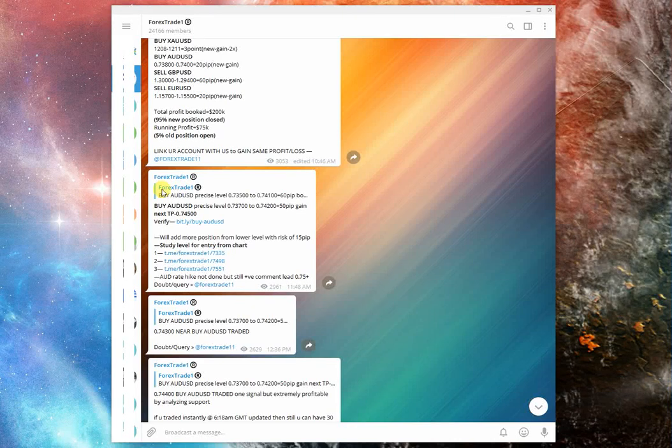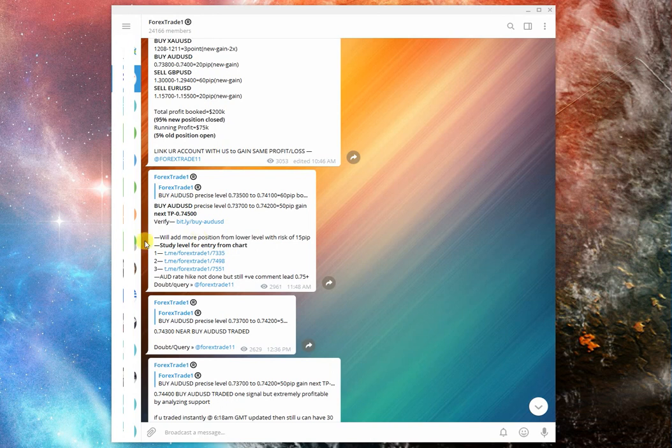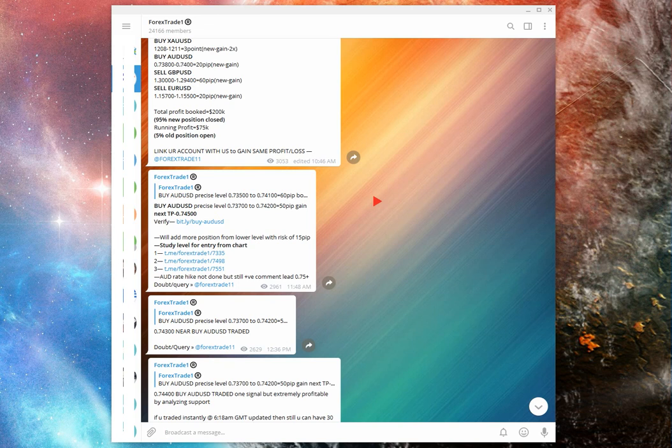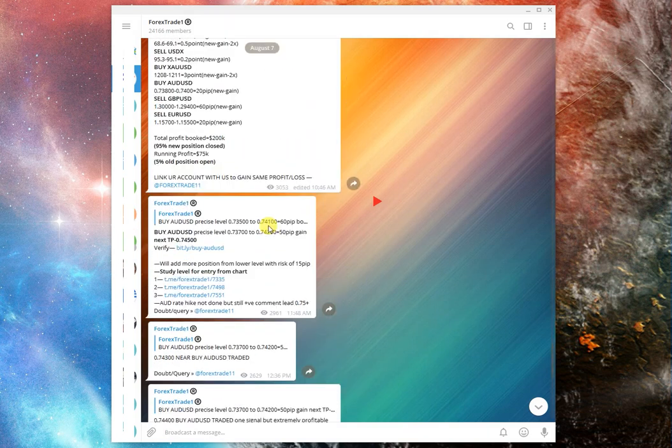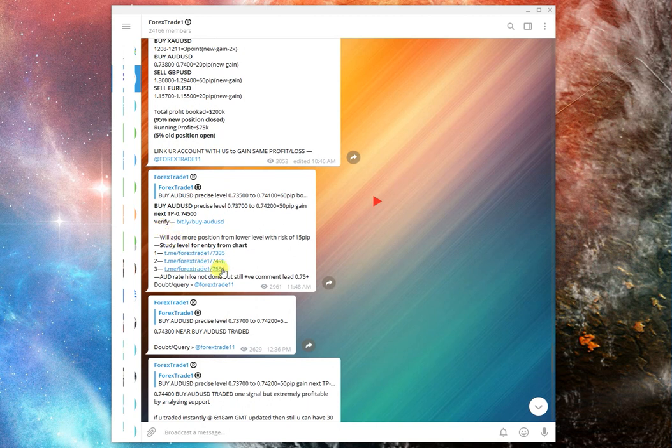Okay, hello guys, welcome once again to Forex Trade One. So many of our clients complain that they don't know how to read our messages exactly, so today we'll discuss how to read our messages. As you can see, this is the example that we are showing: buy AUD/USD. The first thing you see is the reference link.